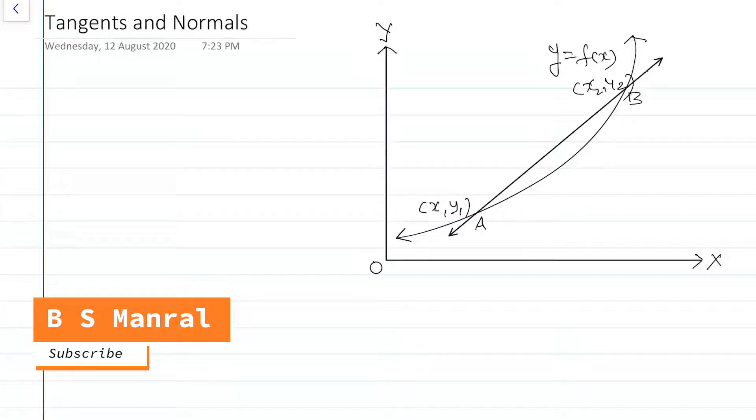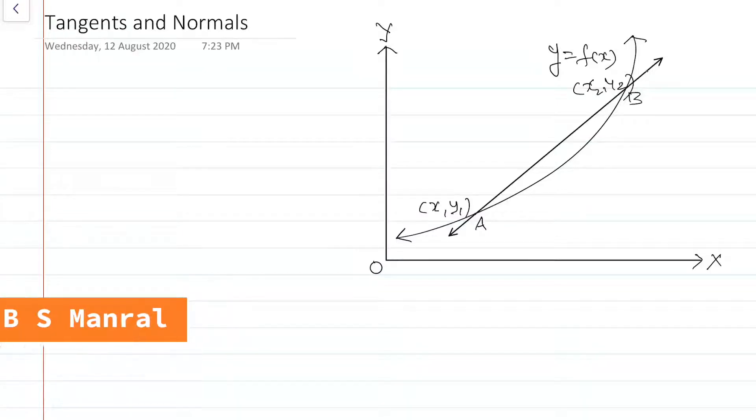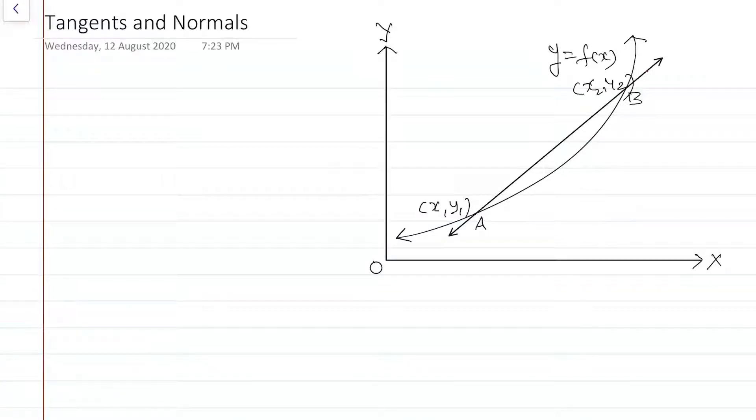Welcome to the class. In this video, we shall use differentiation to find the equation of a tangent line and a normal line to a curve at a given point.